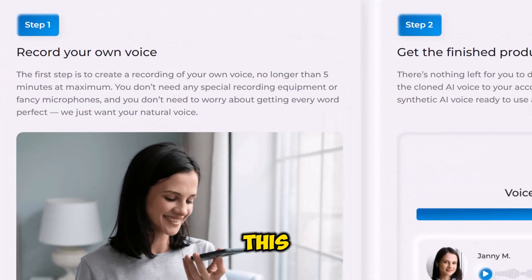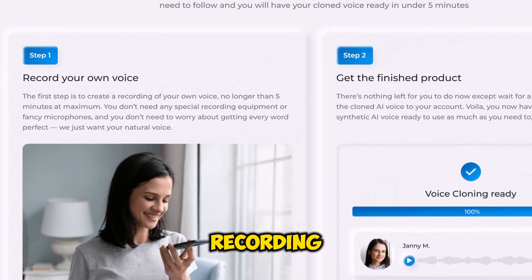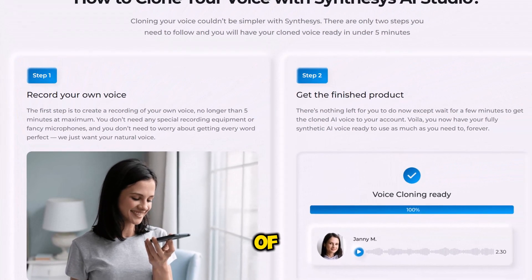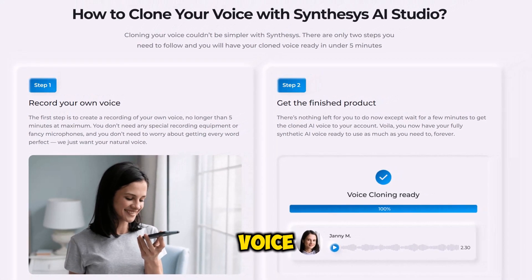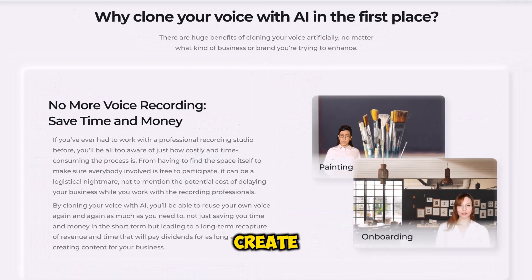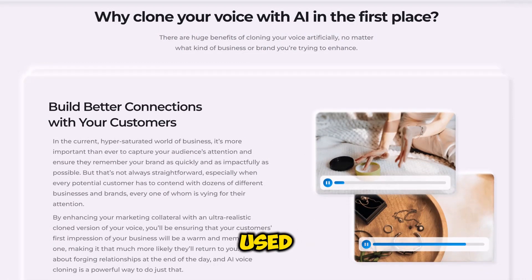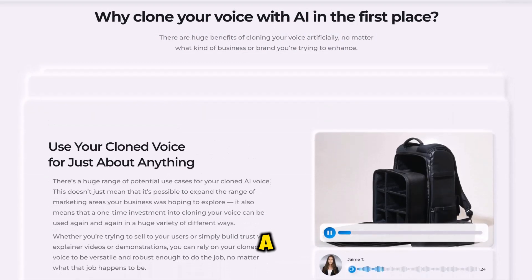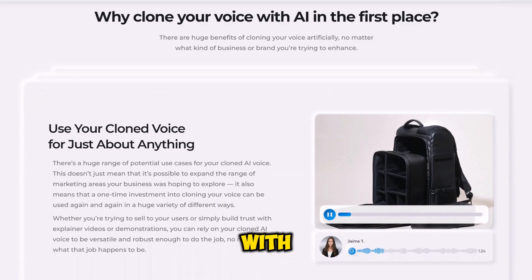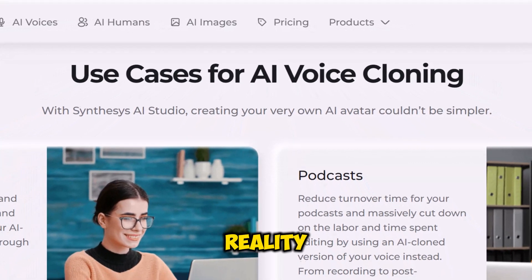This process involves recording a sample of the voice you want to clone, then processing the sample to create a synthetic version that can be used with your avatar. Combining a custom avatar with a cloned voice brings your videos closer to reality, enhancing viewer engagement and making your content stand out.